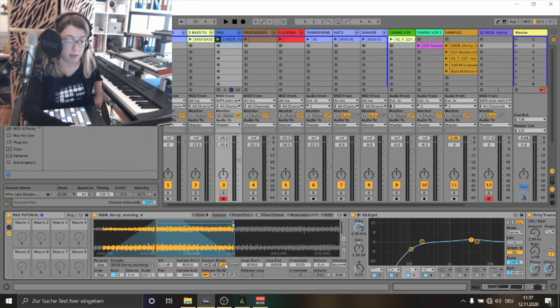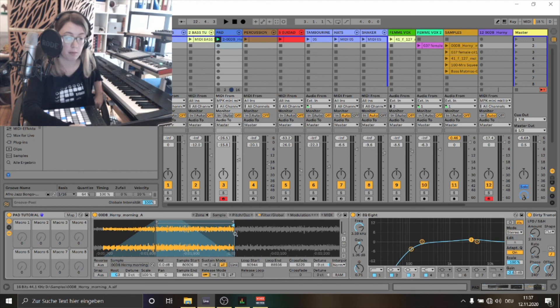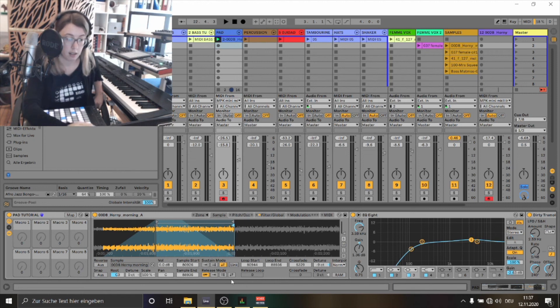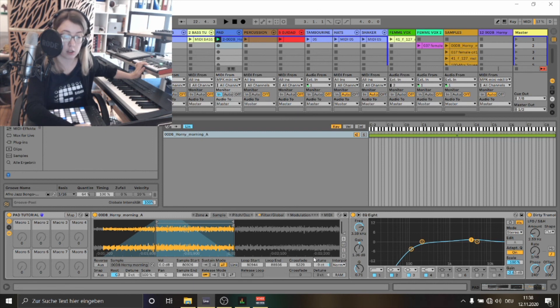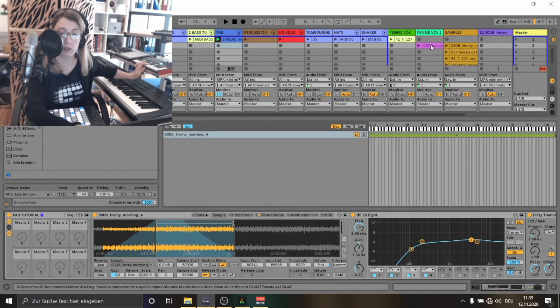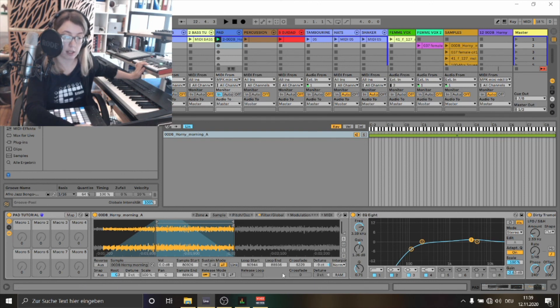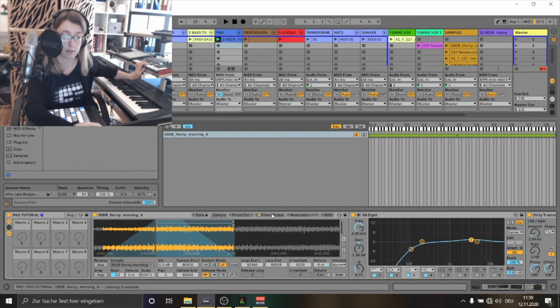As you can see I've chosen this sustain mode here. What does this sustain mode do? It is playing the sample forth and back. As you can see I've faded out the sample like this. I've also detuned the sample a little bit so it sounds nice and harmonizing with the bass and the female vocal. Of course you need to listen to everything together to hear if it's harmonizing or not.